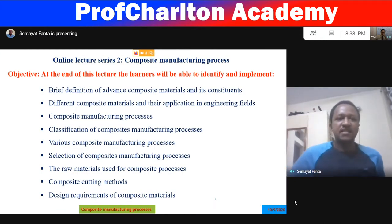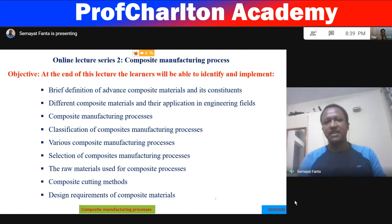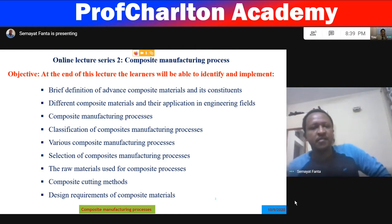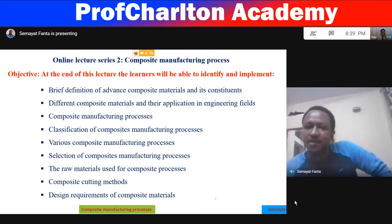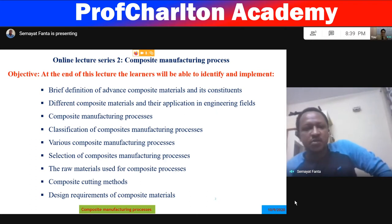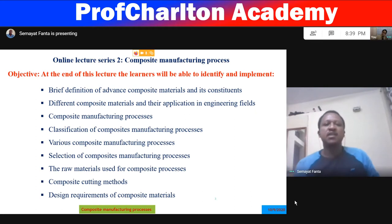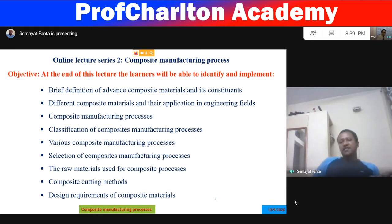The objective of today's lecture: at the end, the learner will be able to identify and implement a brief definition of advanced composite materials and their constituents. Topics include different composite materials and their engineering applications, composite manufacturing processes, classification of manufacturing processes, various composite manufacturing processes, selection of composite materials, composite material cutting, and design requirements of composites.